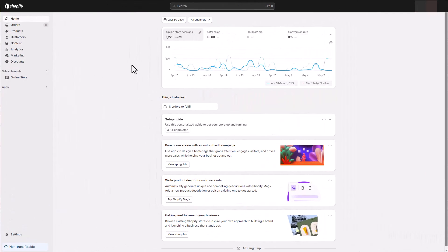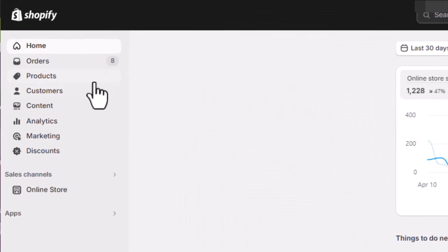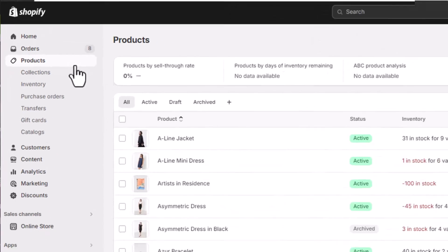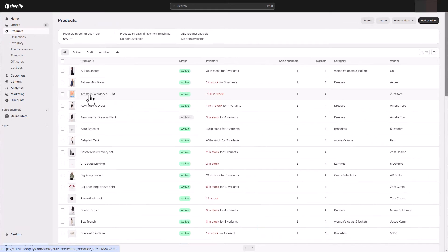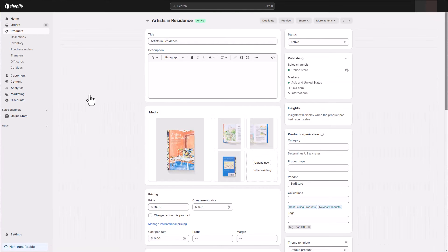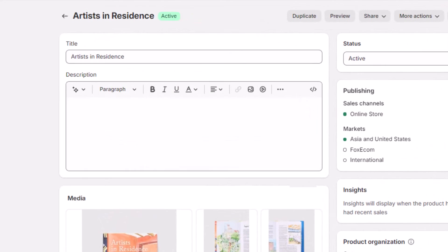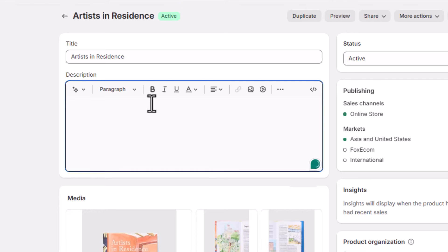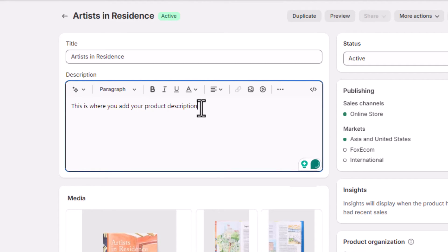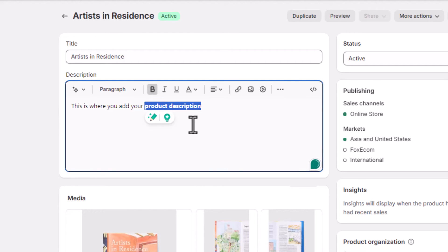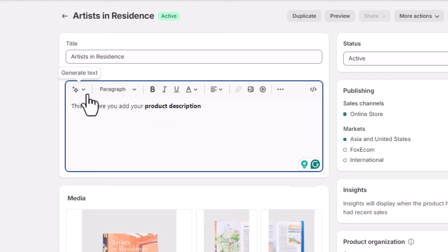Let's dive in on how to add a product description. From your Shopify admin panel, navigate to Products and choose the specific product you want to edit. Here, you'll see a text box labeled Description — this is your canvas to craft compelling descriptions. Shopify uses a rich text editor, allowing you to format your description for better readability. Add bold text, bullet points, or even include images to showcase your product in action.